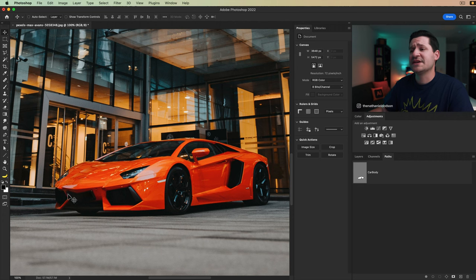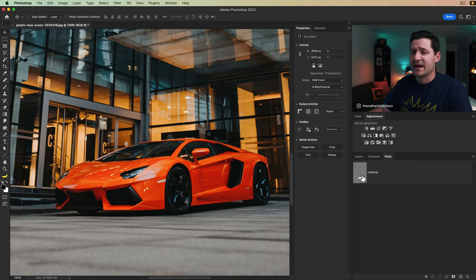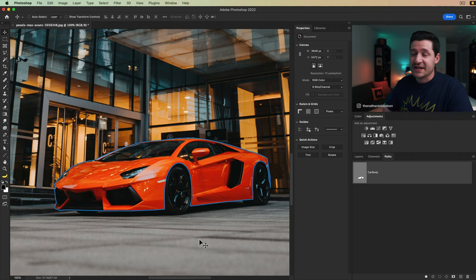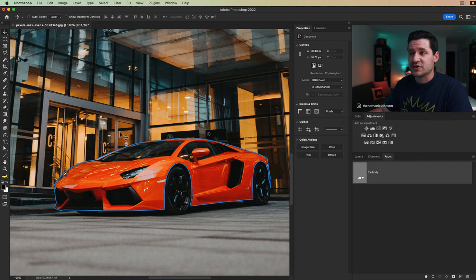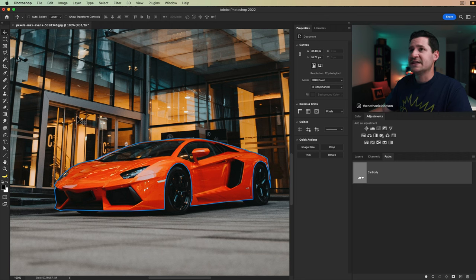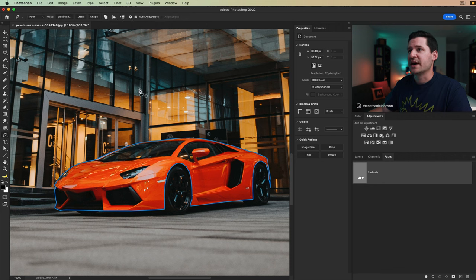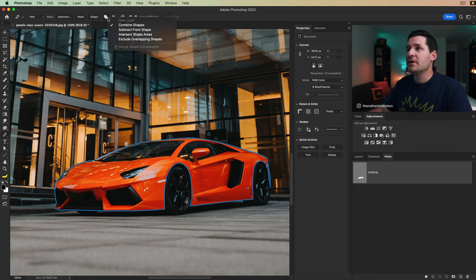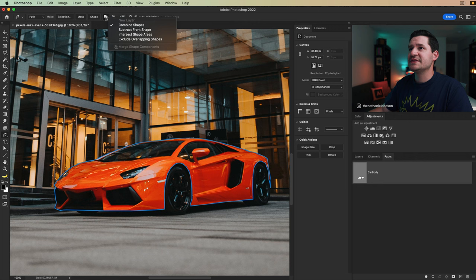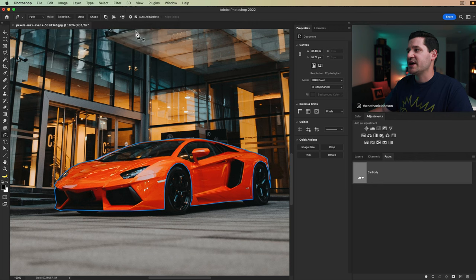How do we cut out the windows and the headlights and things like that? I'm going to zoom through a lot of this because it just takes time using the pen tool, but I'm going to show you what I'm doing here. We're going to select this path. We're going to grab our pen tool again and I'm going to come up here and I'm going to choose from this dropdown menu, subtract front shape.